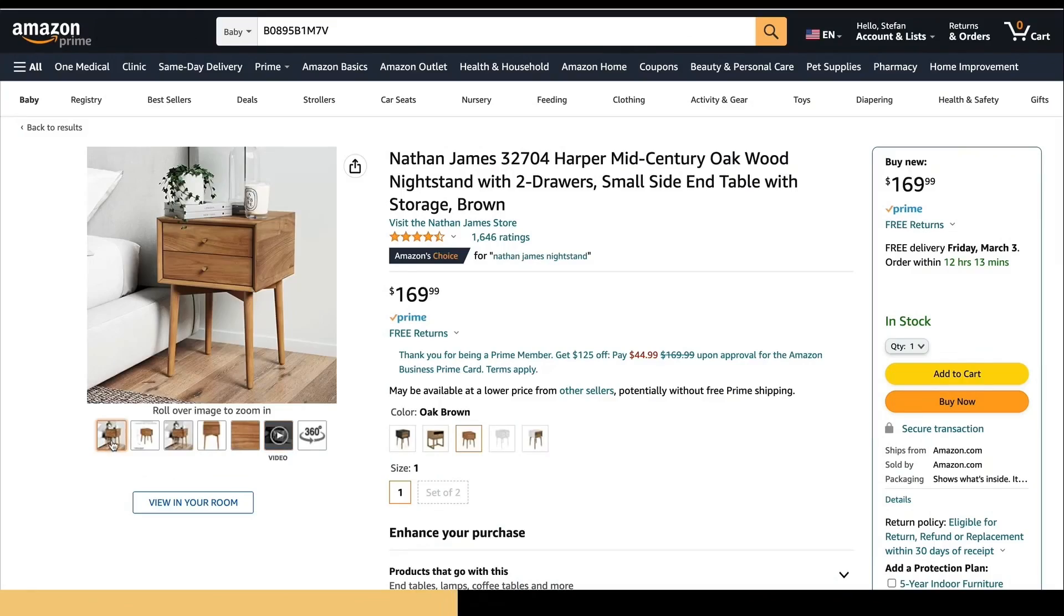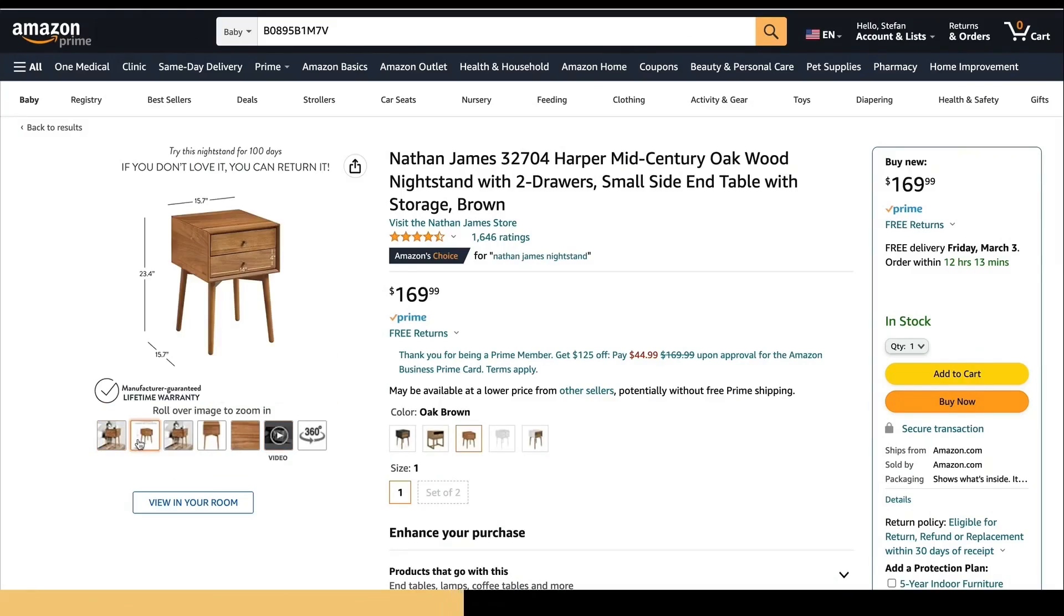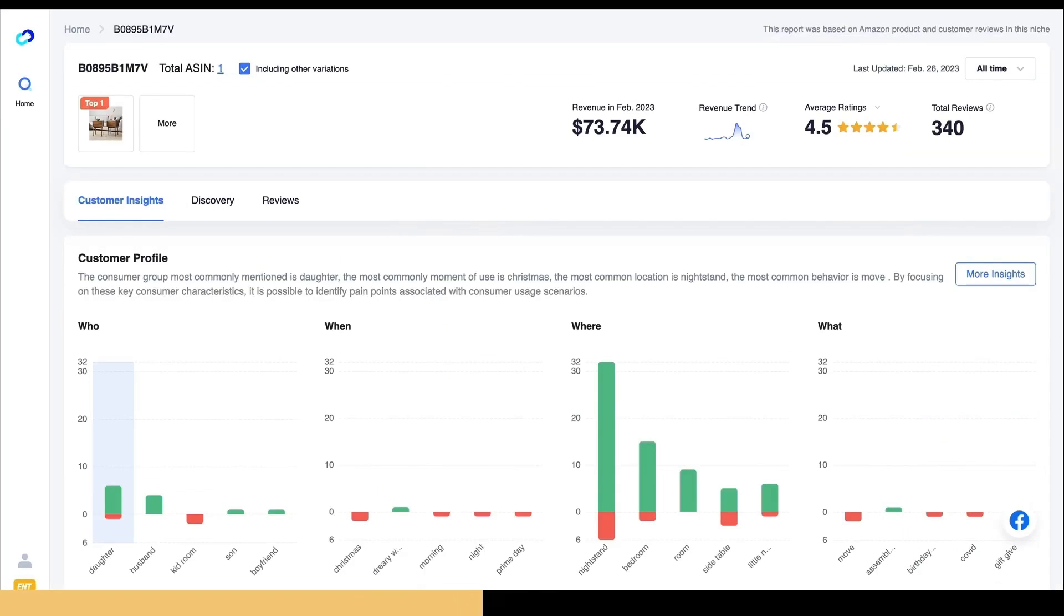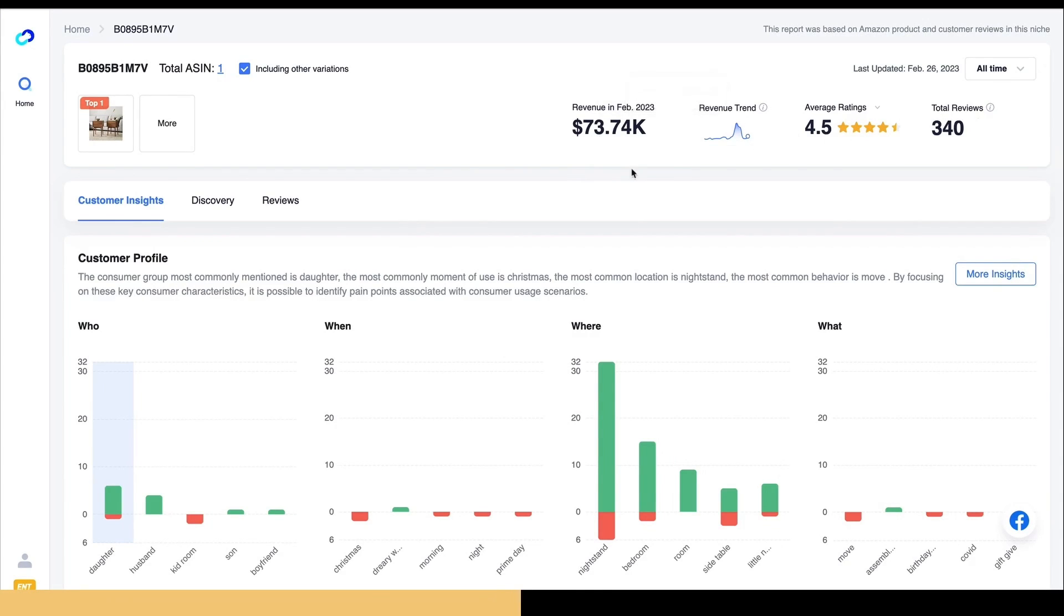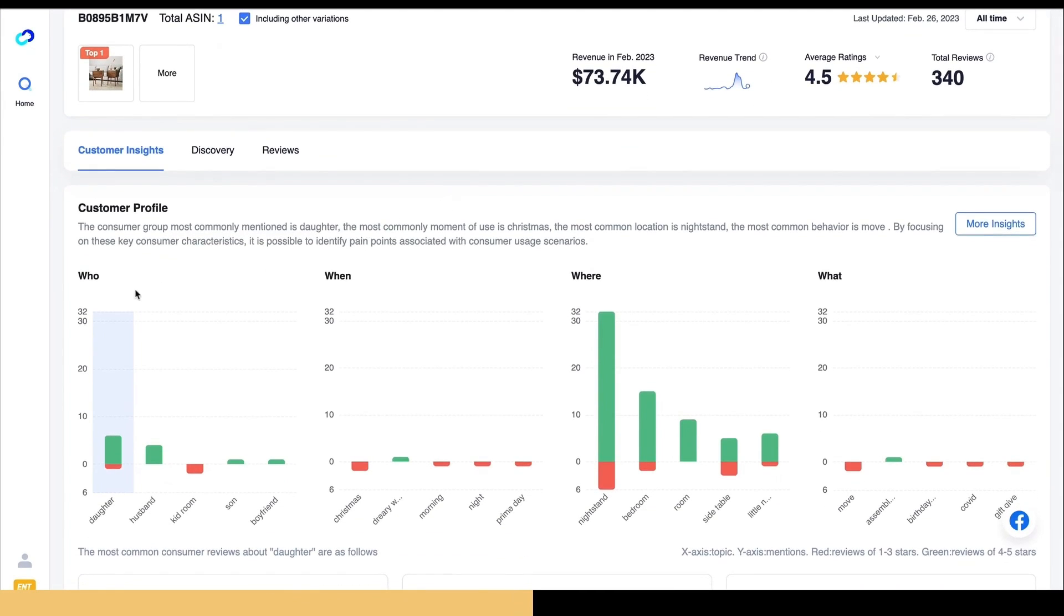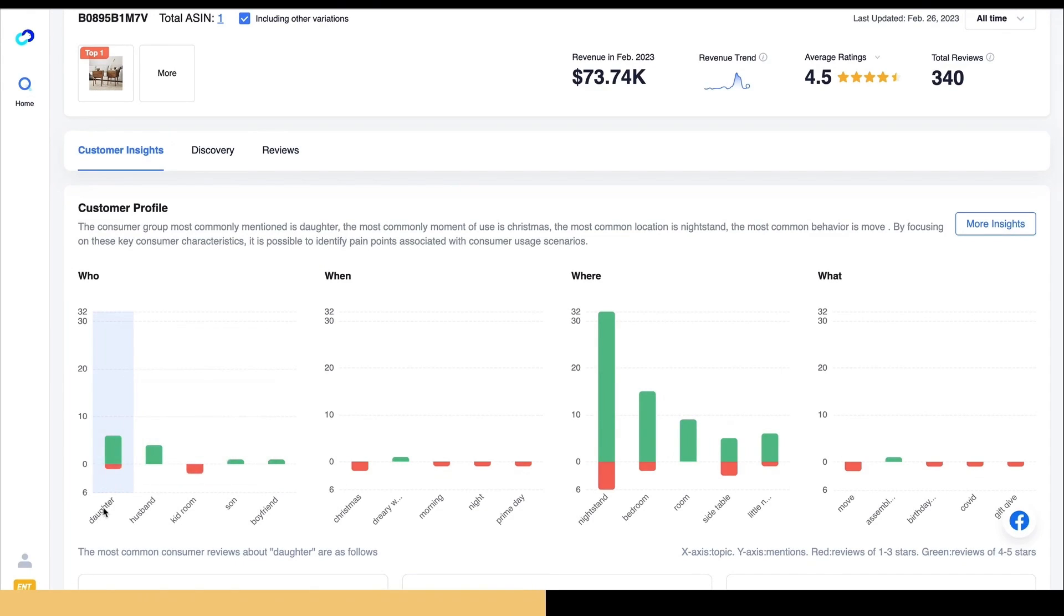So I'm going to briefly demo how you can use this tool to help gain customer insights. Let's say I want to pull information from this product on Amazon. I can import it here and see the information about it, how much revenue it's making, the ratings,